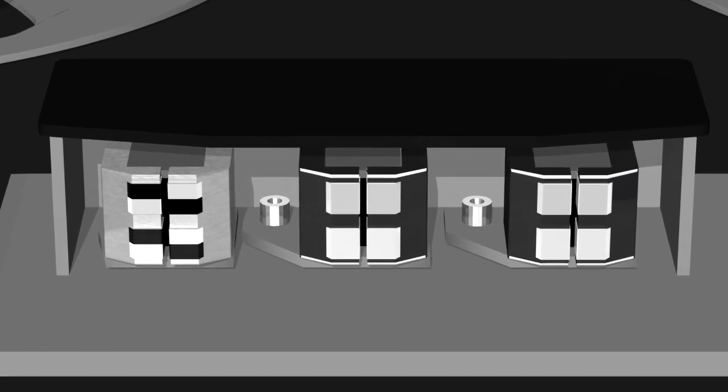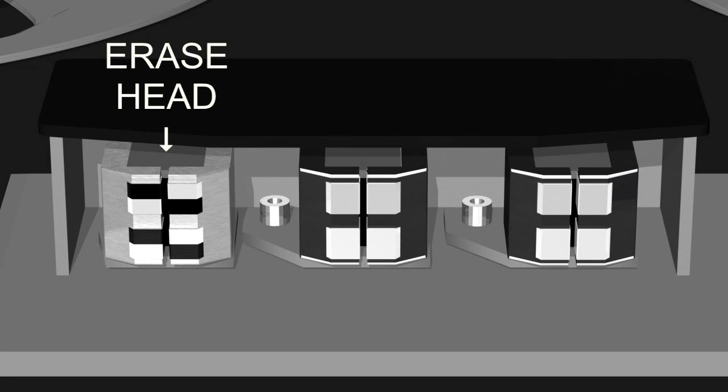The first head is the erase head. This head is not used during playback, but if you put the machine in record, its job is to remove any prior recorded audio on the tape. This makes a clear track for the record head.